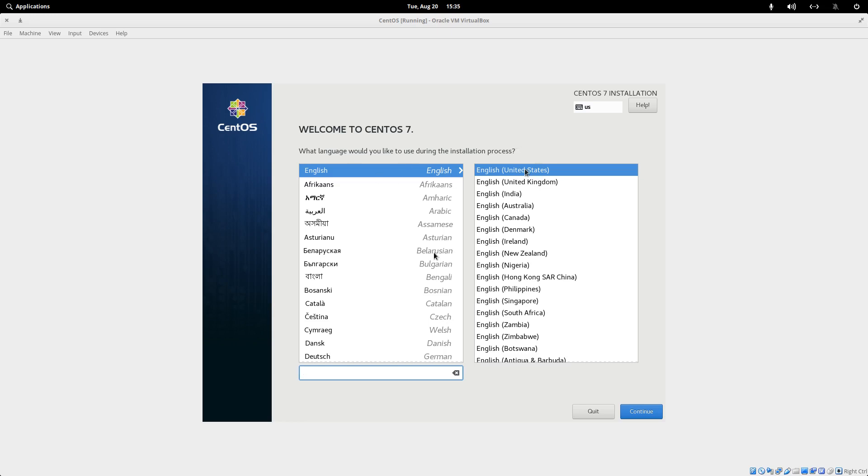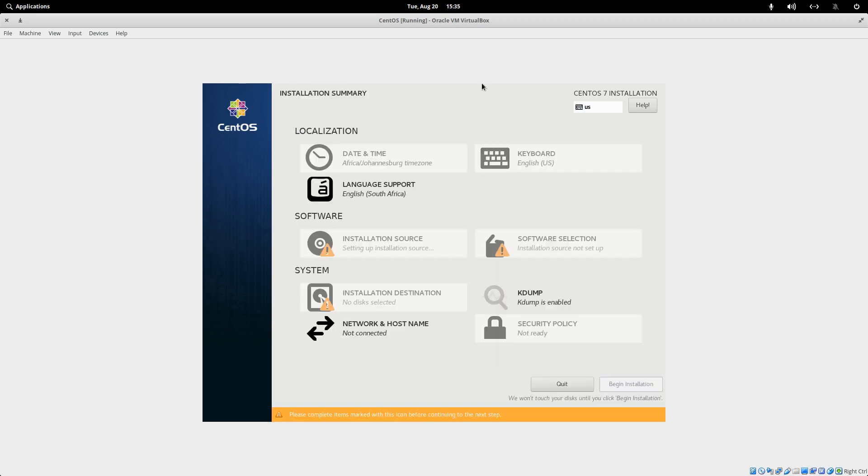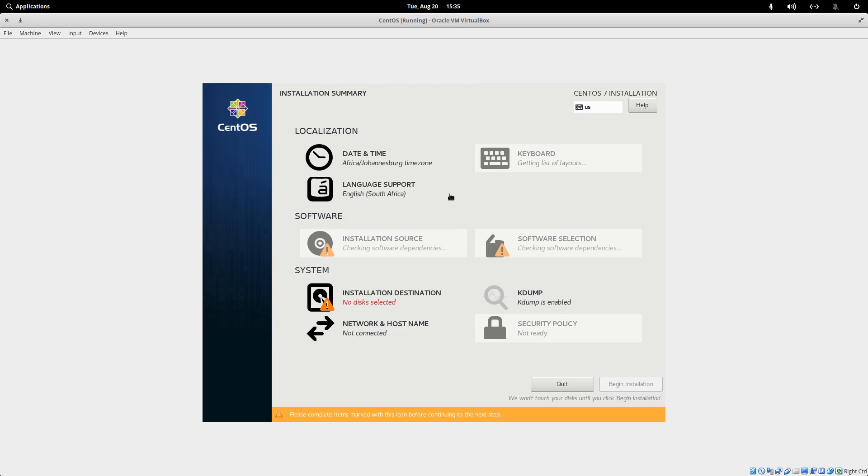Choose English if that's your first language. I'd choose South Africa because I'm from South Africa. And then I'll continue. There's probably hundreds of these videos on how to install Linux. So I don't understand if you don't watch this one.